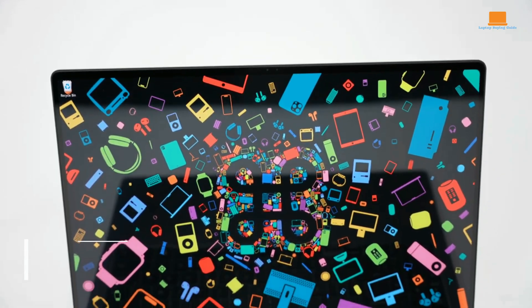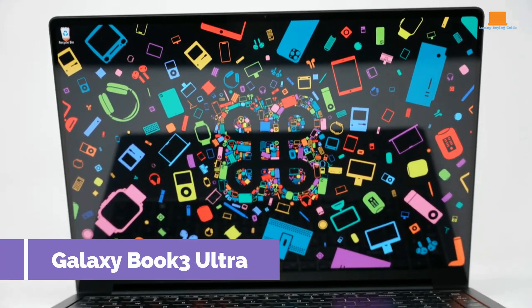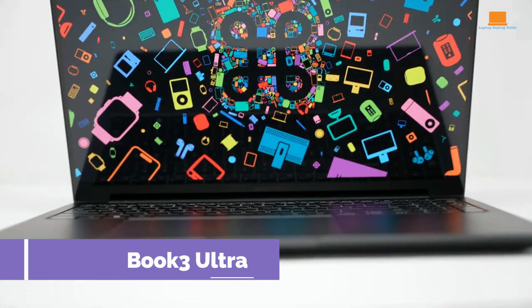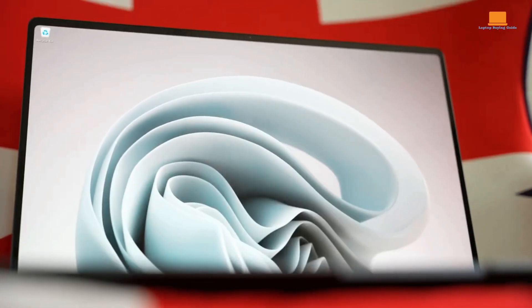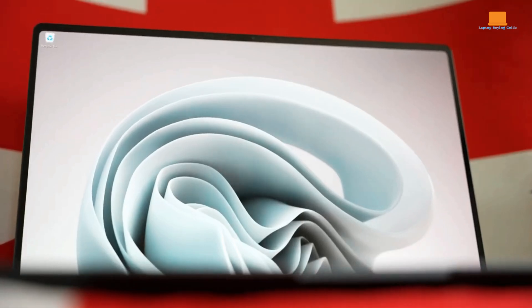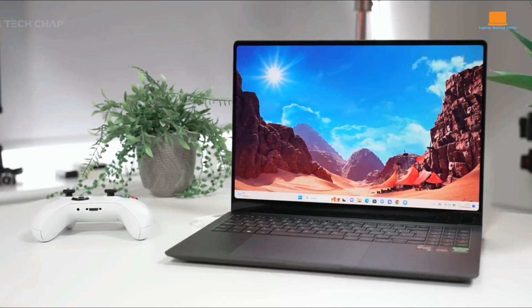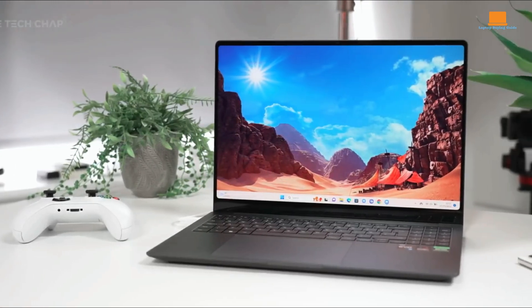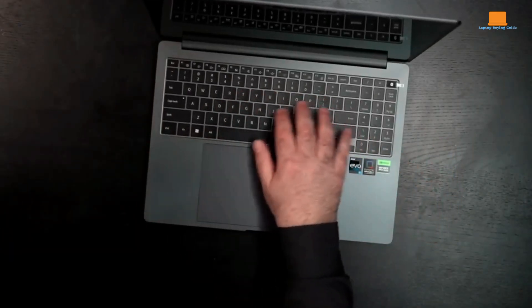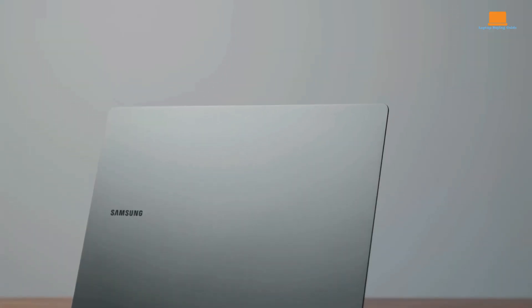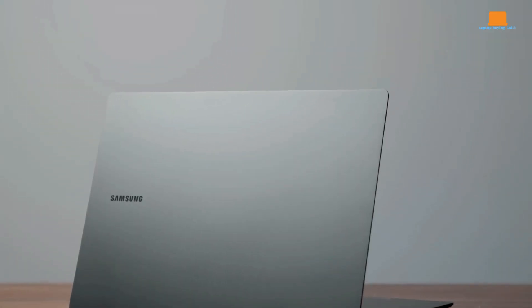Samsung's Galaxy Book 3 Ultra is a slim 16-inch desktop replacement laptop featuring a brilliant screen, long battery life, and the latest components to satisfy power users, though it doesn't quite dethrone the competition.